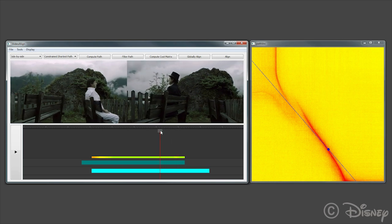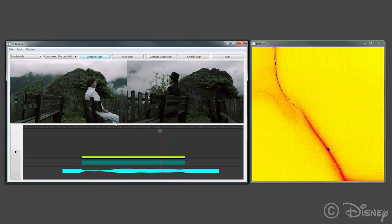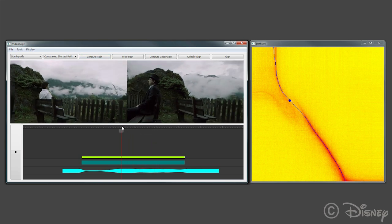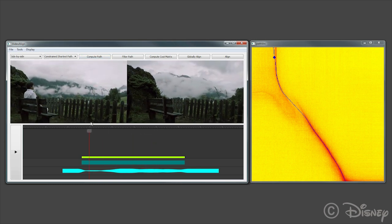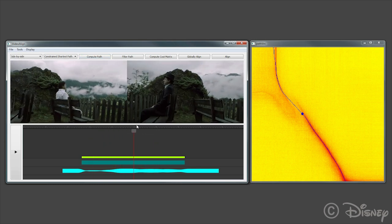Our method also allows us to compute nonlinear temporal alignment such as this, where playback speed after warping is visualized in the timeline by the height of the clips.